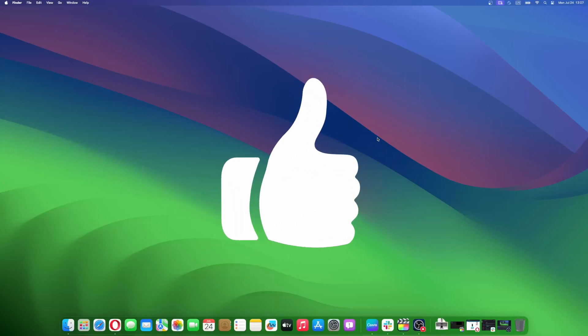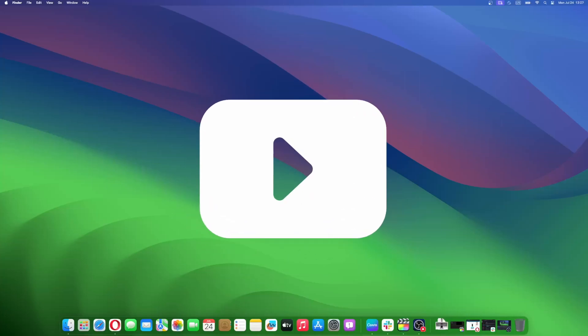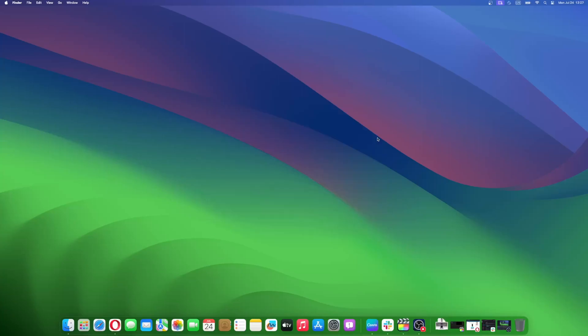Don't forget to like and subscribe at MacObserver for more intuitive guides, tips, and Apple news. This is Mike here. See you next time.